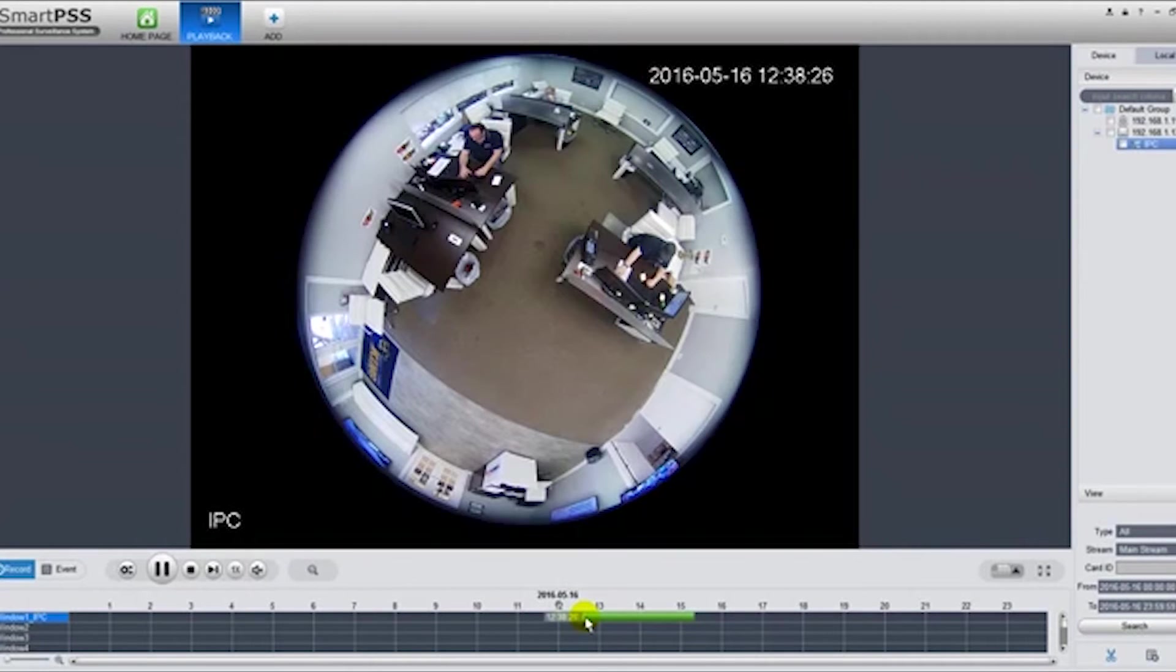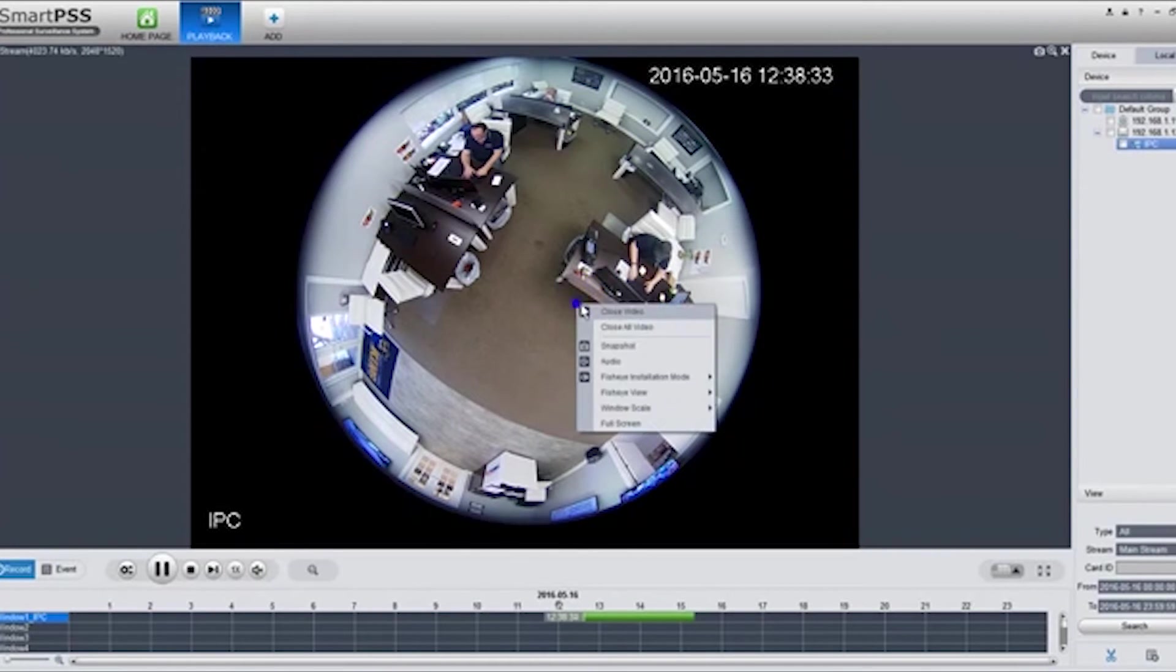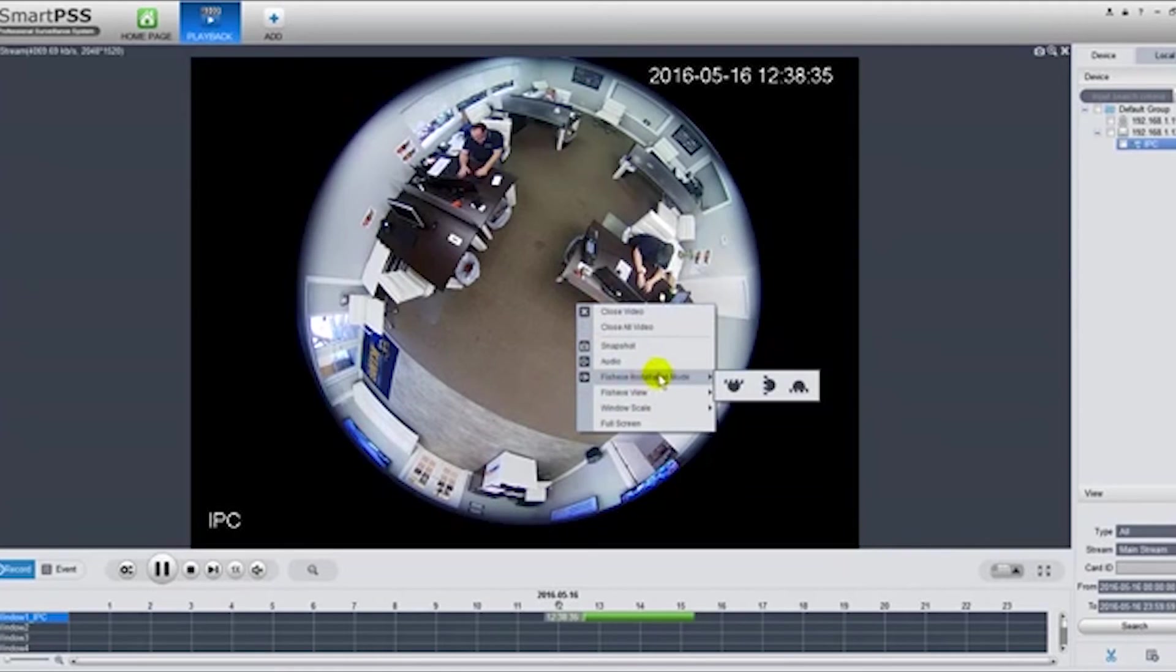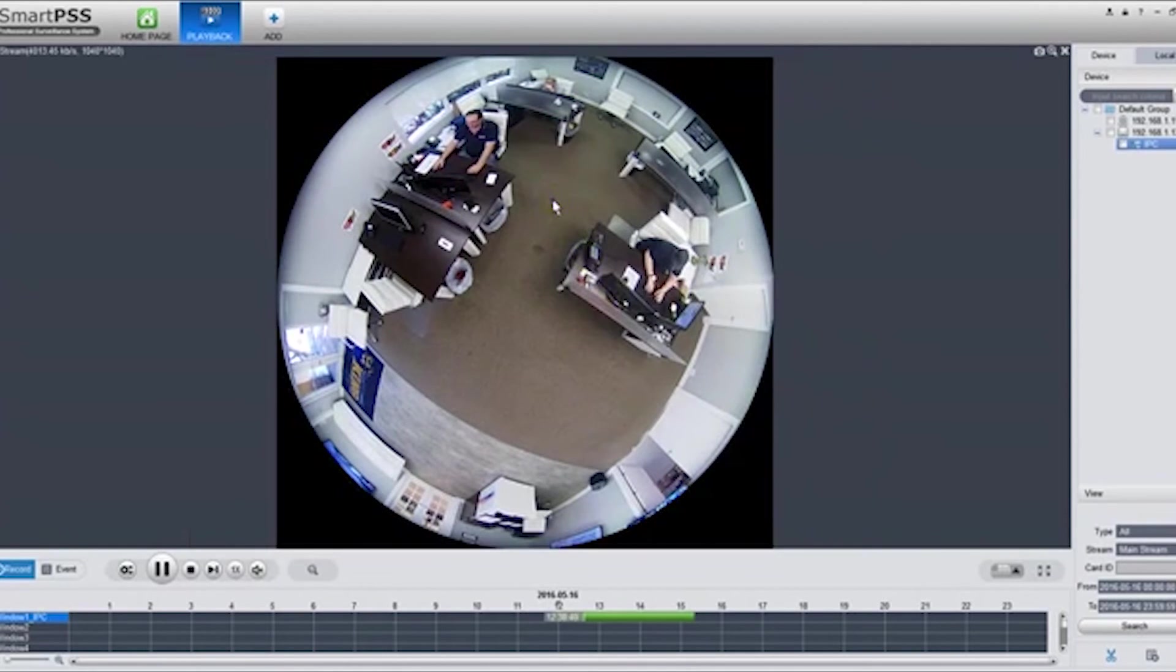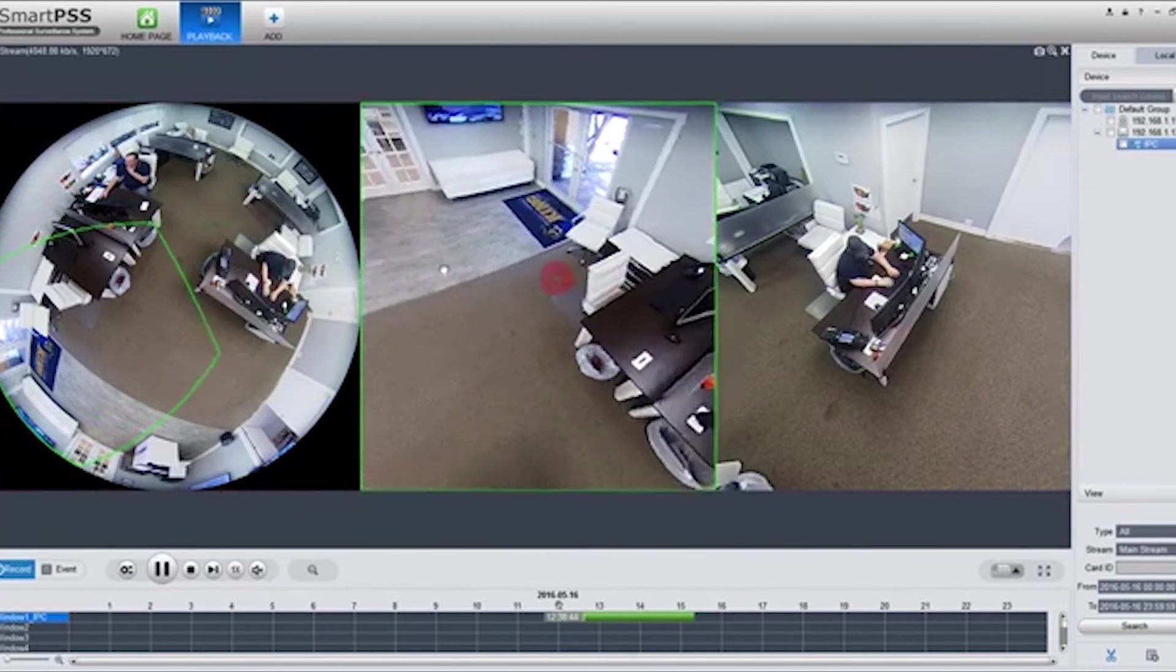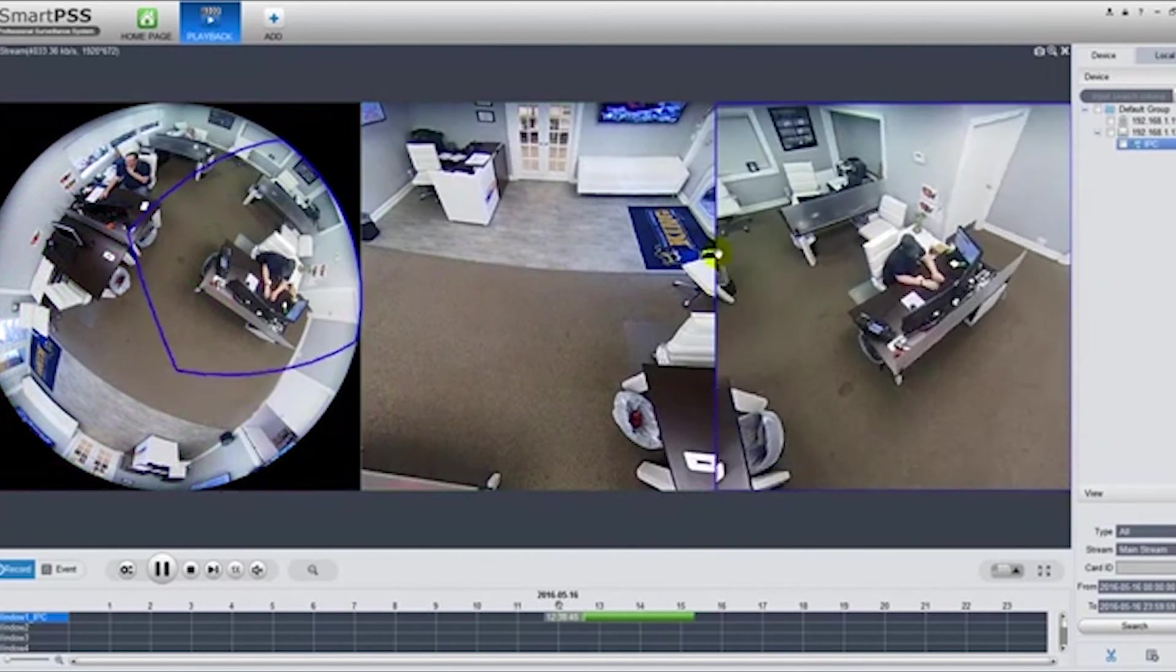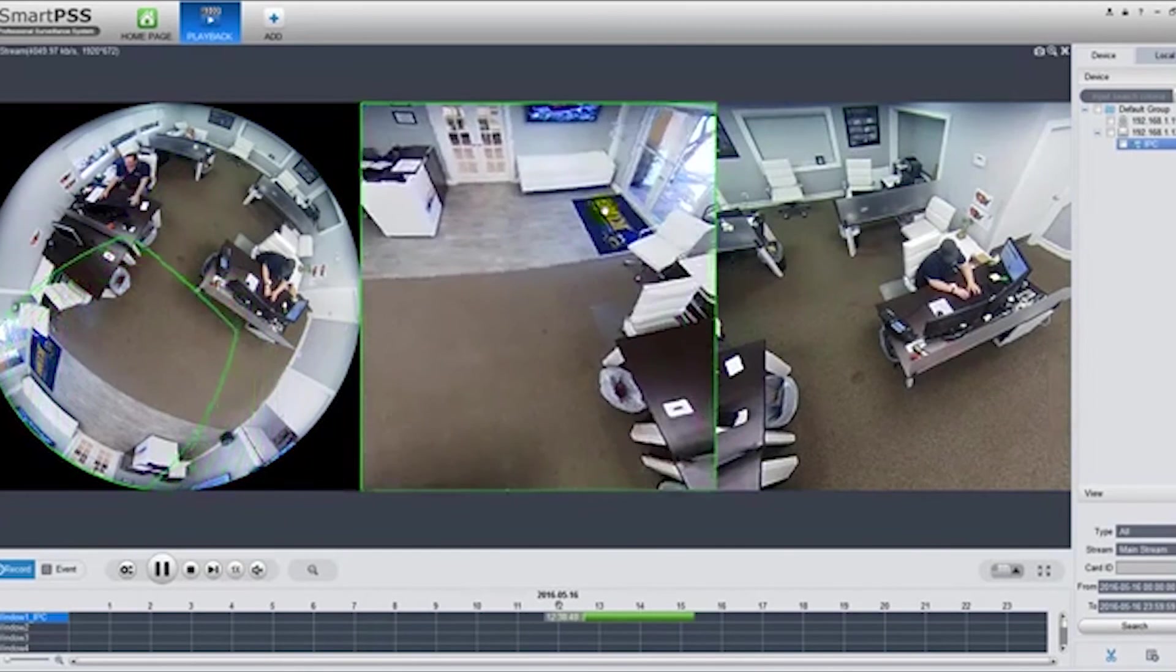And this is the playback. Same thing with the playback - it's warped. First thing you want to do is right-click and you want to select fisheye installation mode, tell it how it's installed, and then move on to selecting how you want the camera to be viewed.